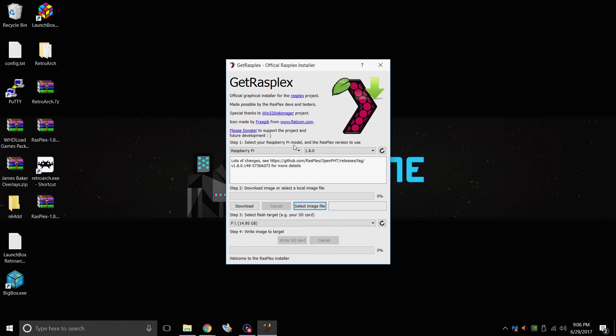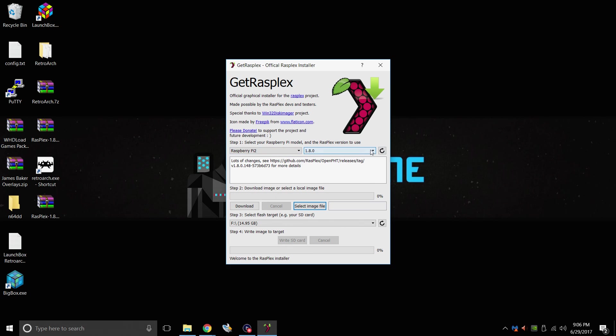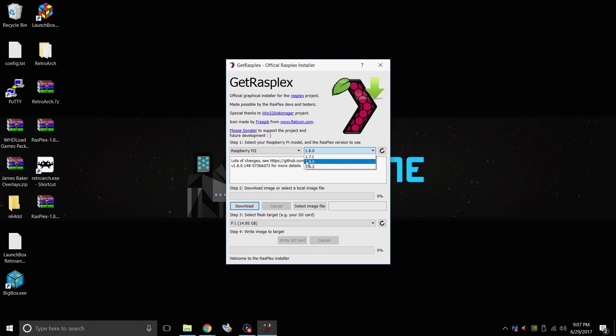From here, we're going to choose our Raspberry Pi version. There's a Raspberry Pi. This works with the Pi 1, the Pi 0, and the Pi 0W. There's also a Raspberry Pi 2 option. This works with the Pi 2 and the Pi 3. I'm using a Pi 3 in this video, so I'm going to choose this. I recommend choosing the latest version, and as of right now, it's 1.8.0.